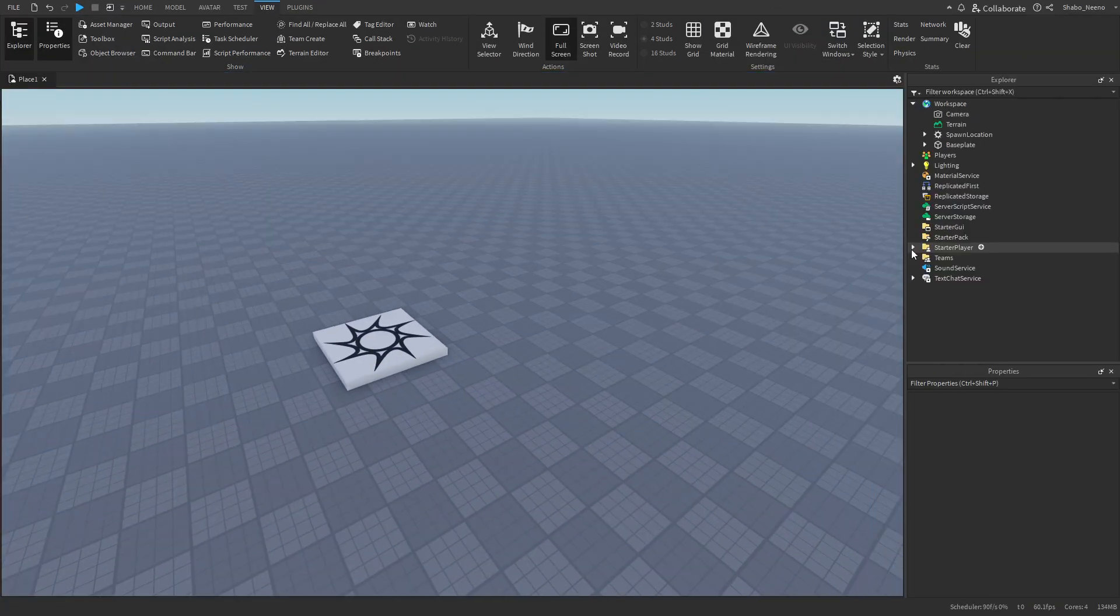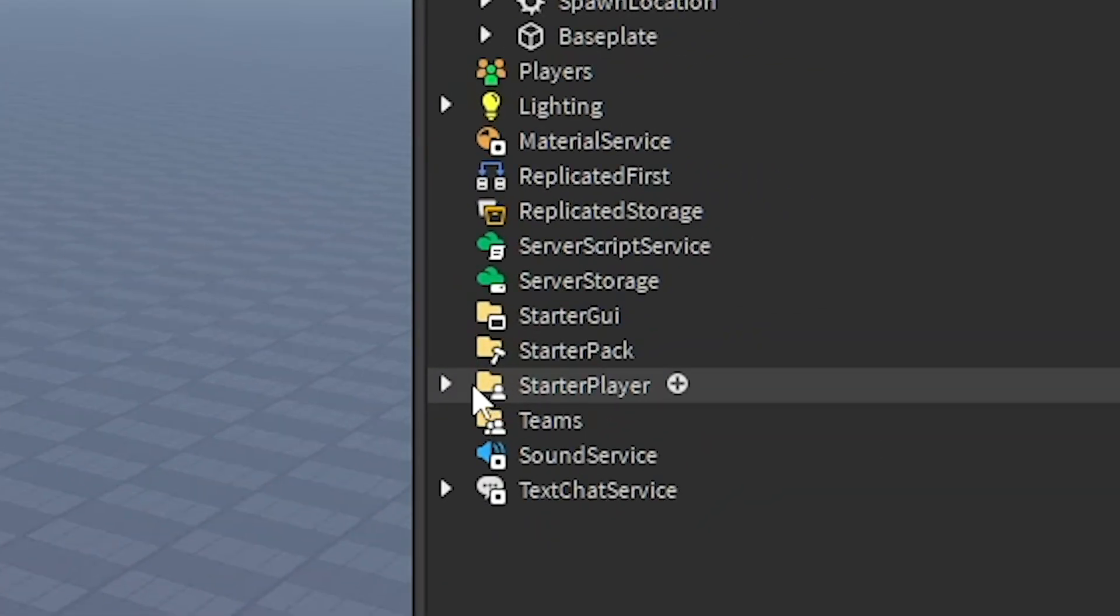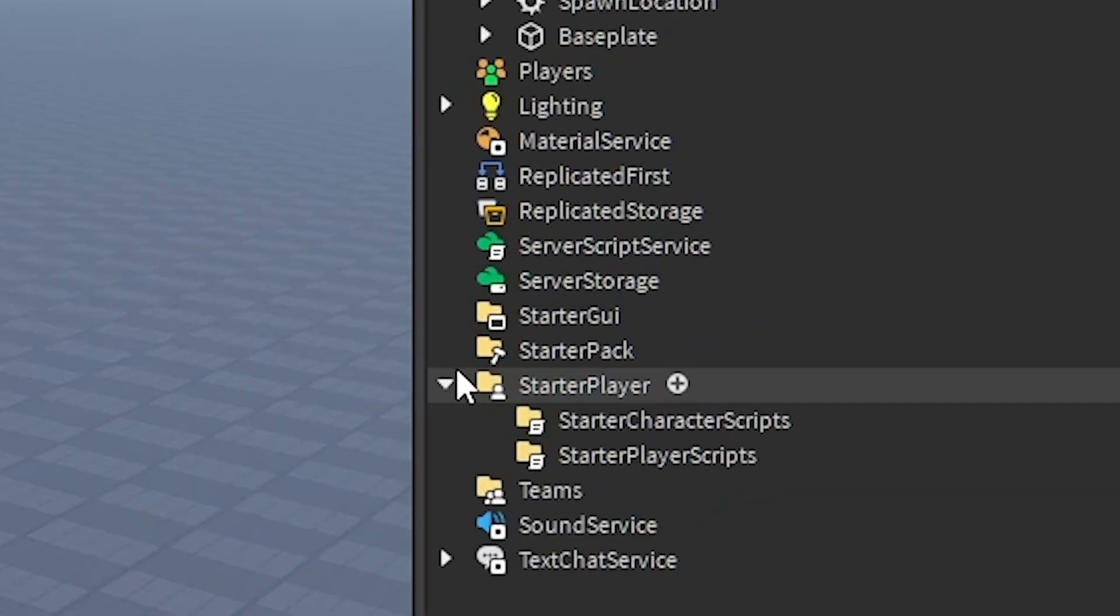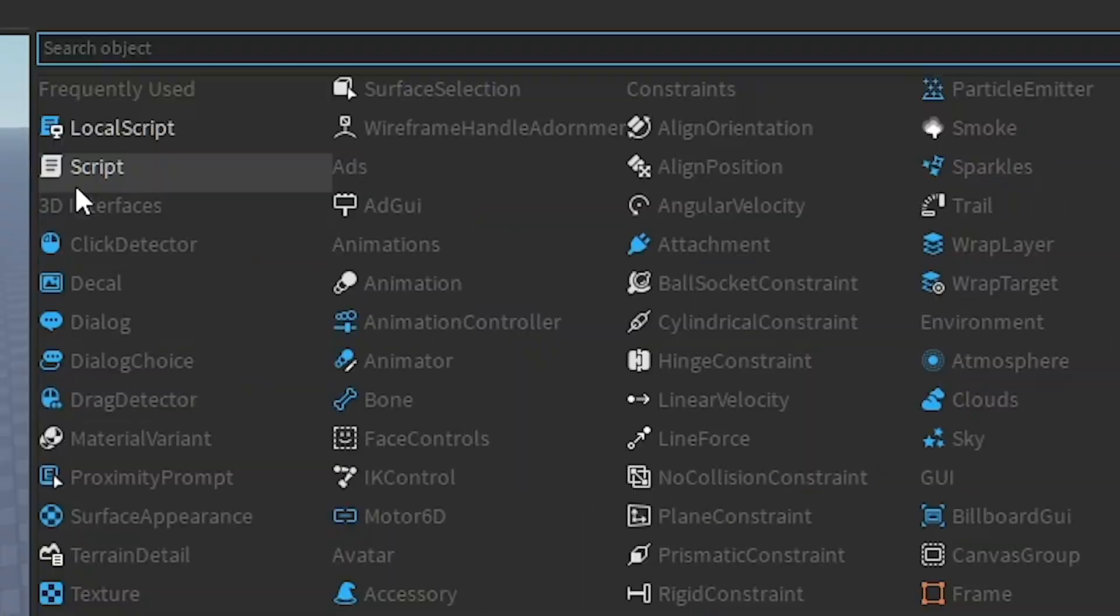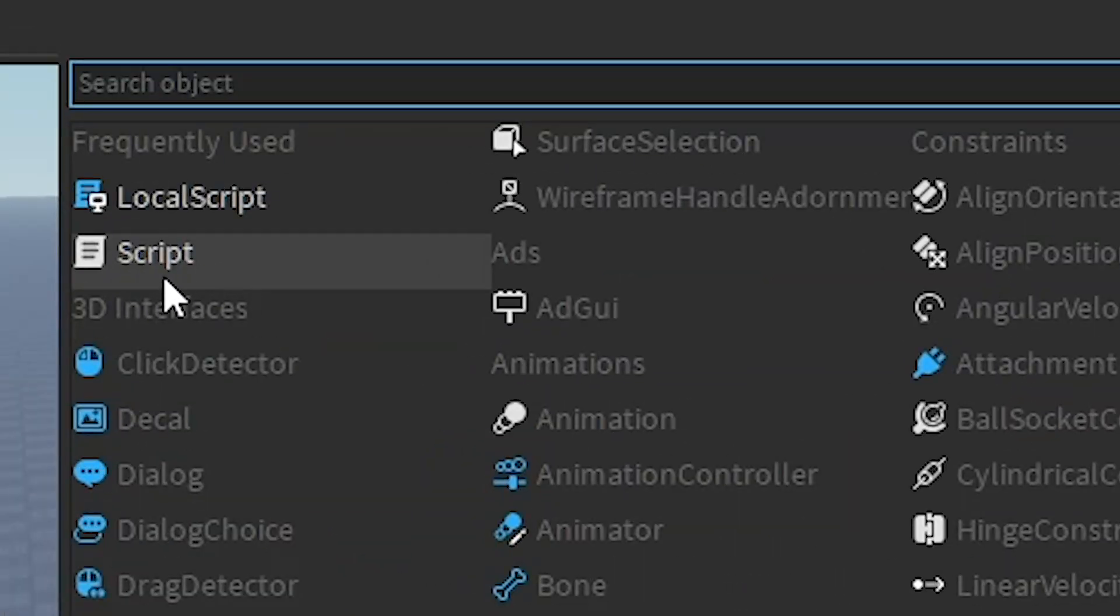I'm also going to open this up. Next I'm going to go to starter player, open that up, right click starter character scripts, insert object, and then insert a normal script, not a local script.